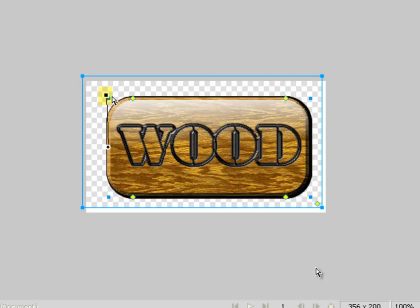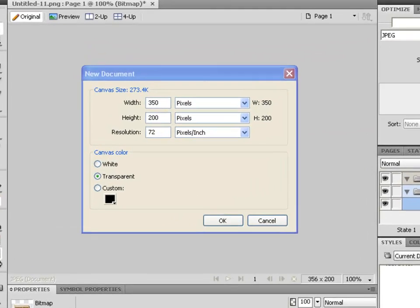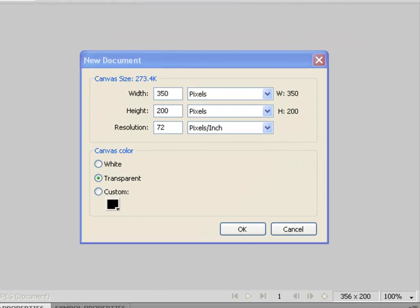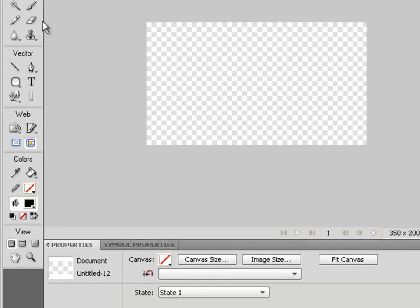In this example we're going to see how to create some wood engraved text. Let's start with a new document that has a canvas size of 350 by 200.